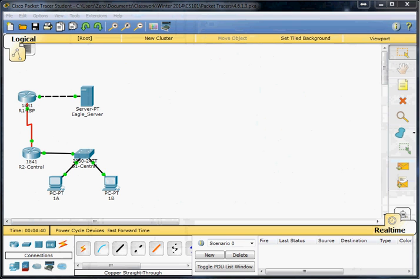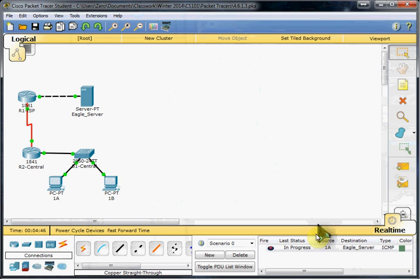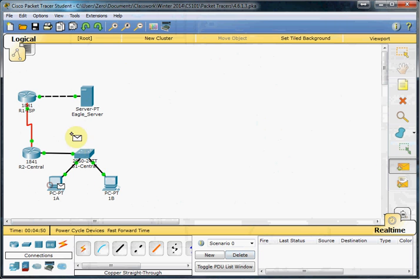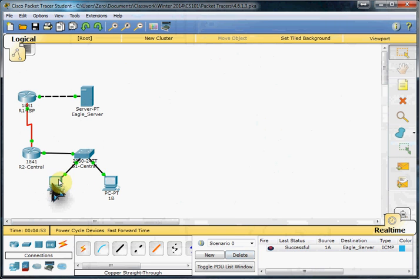Now we should be able to check our data communications between these. This first one might fail, just the way they have the software set up. Run it a second time. And we should succeed. So that shows us that they're configured and communicating correctly across this network.